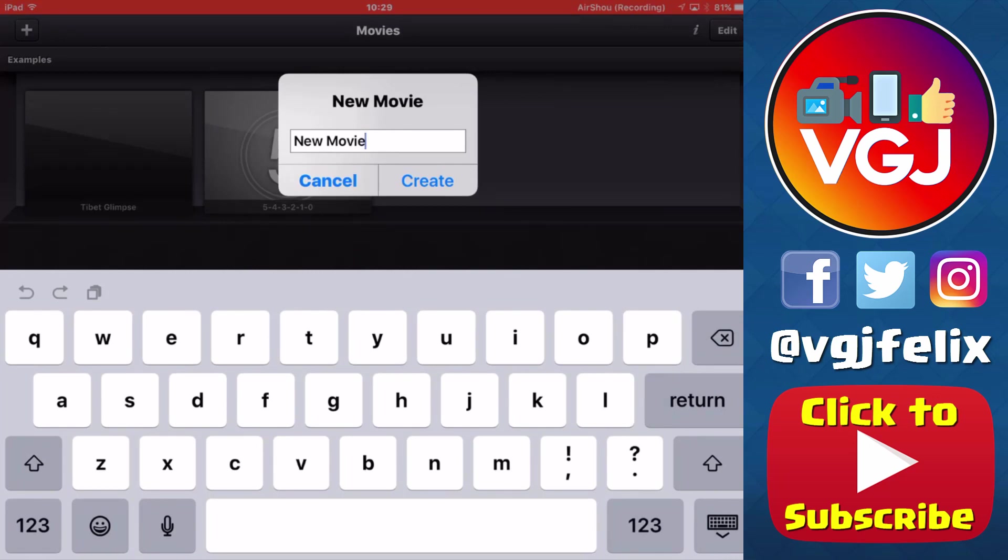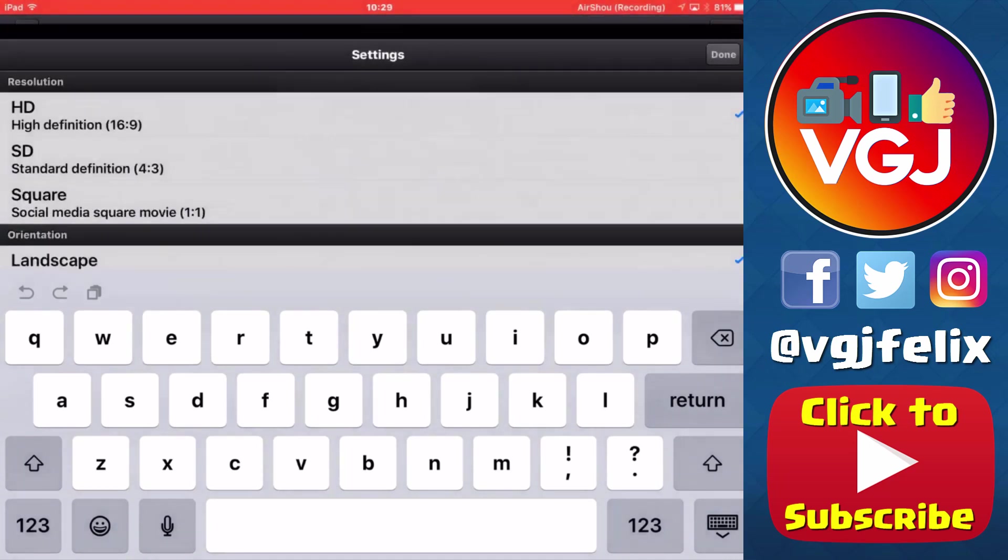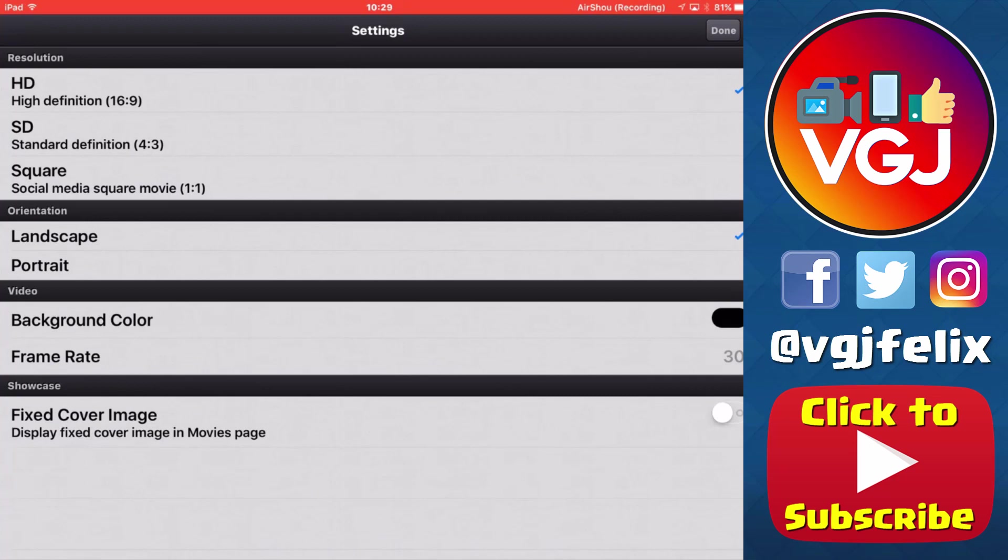First create a new movie by tapping the plus button in the top left hand corner. Then you want to have it in HD, landscape orientation, and 30 frames a second.